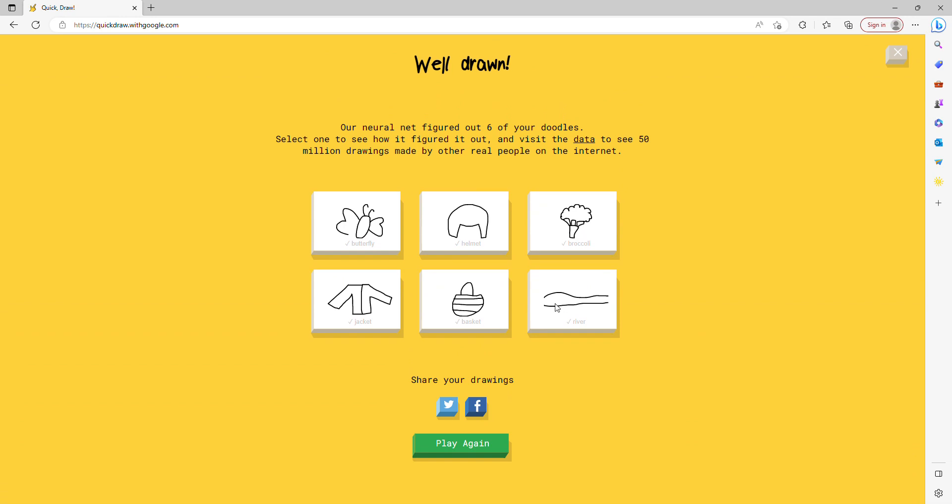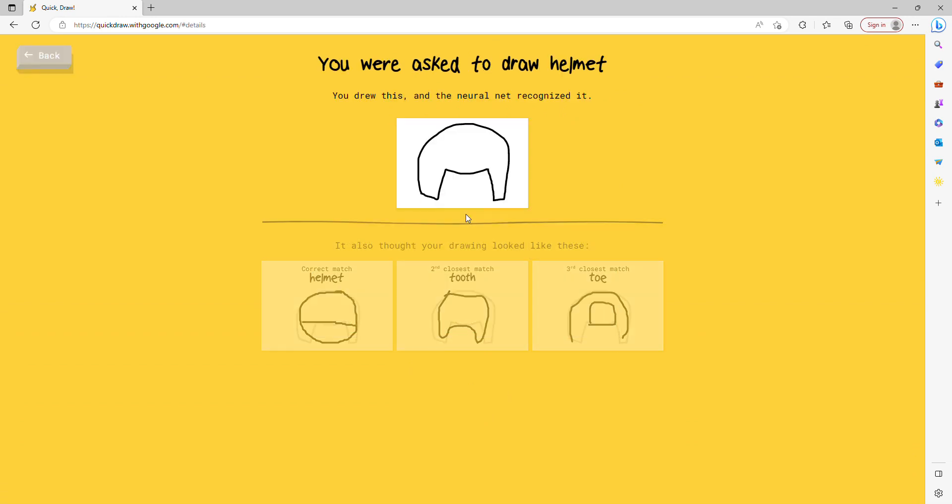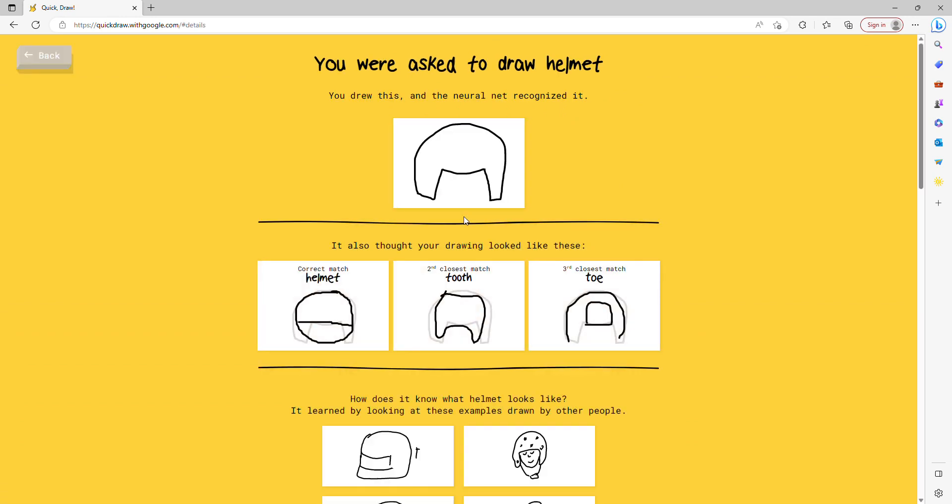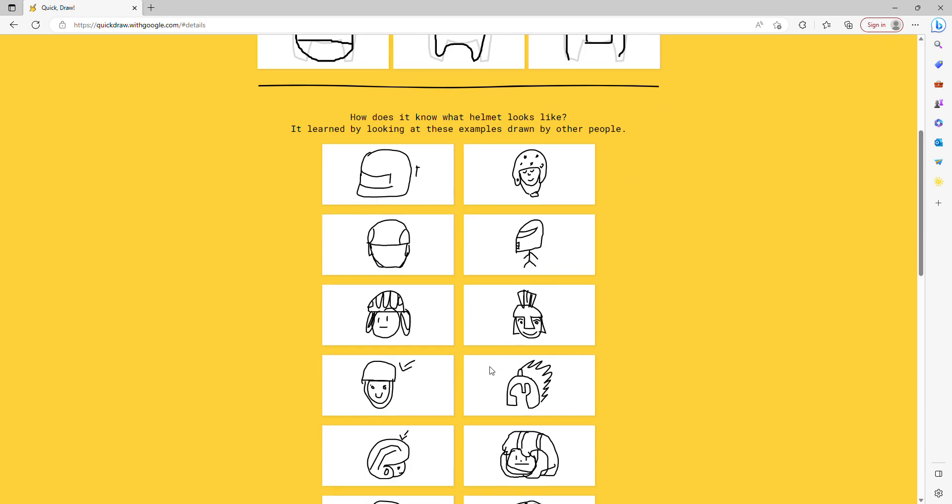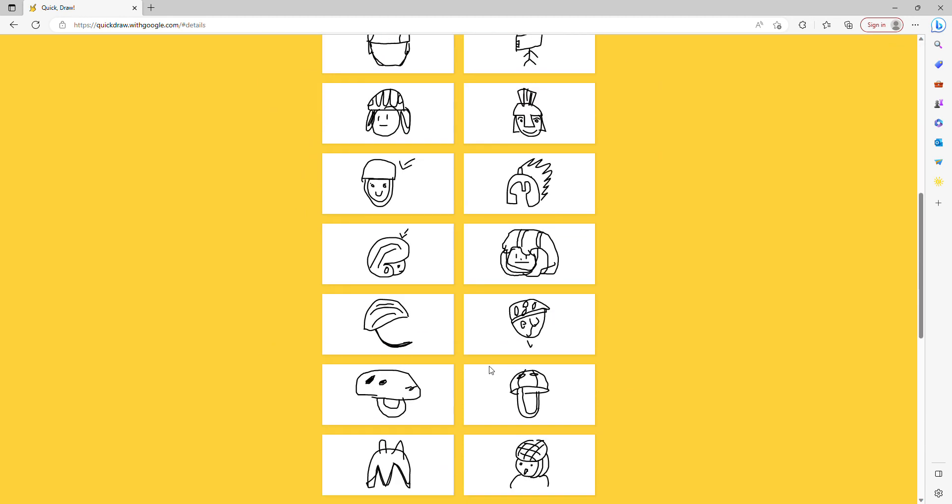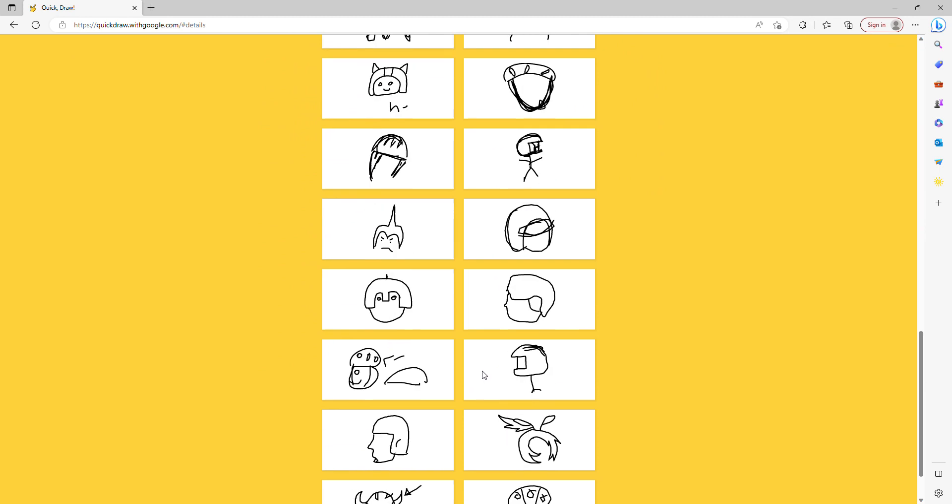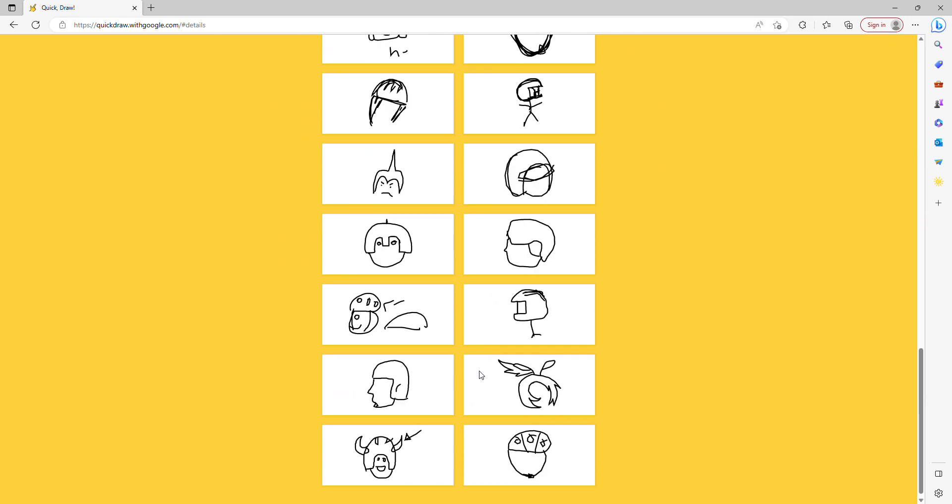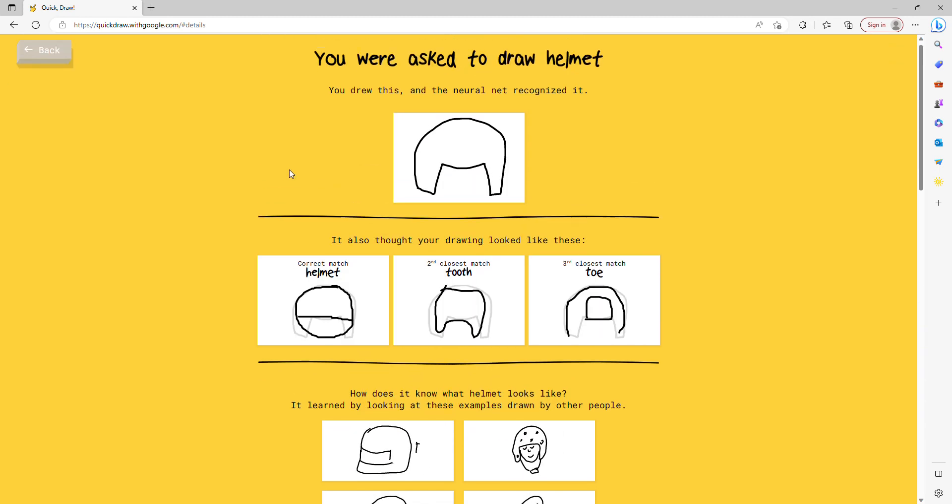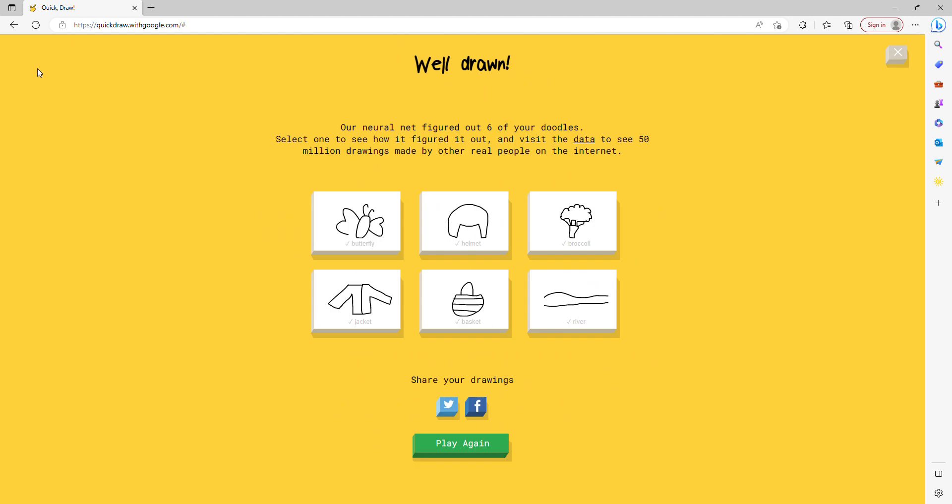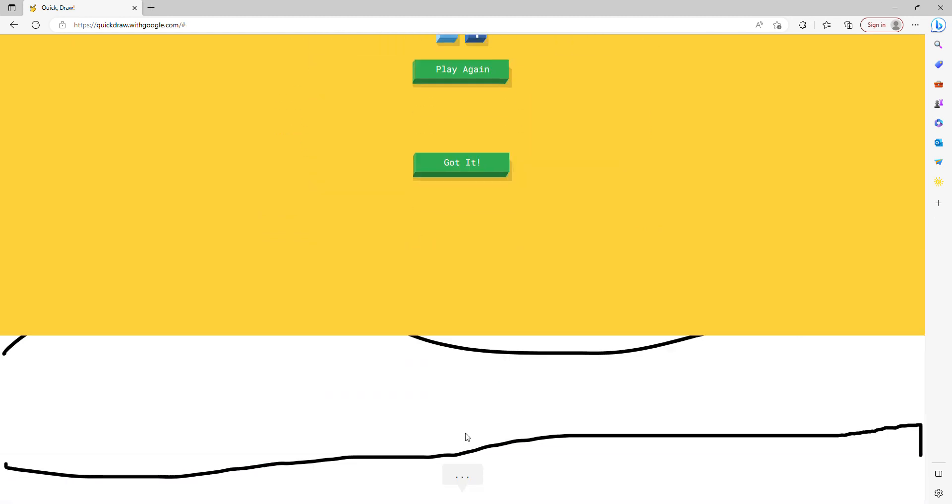What? Wow, he guessed that was a helmet? Oh my god. I guess I could have just drawn any helmet. Play again.